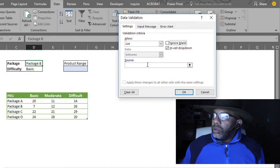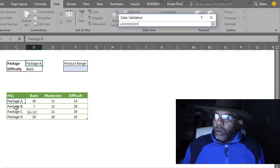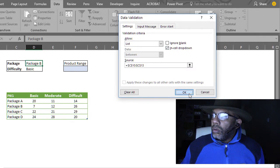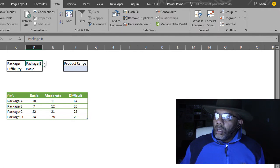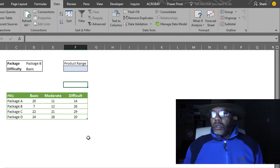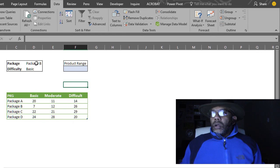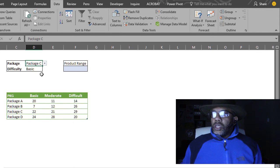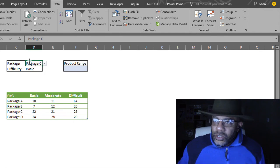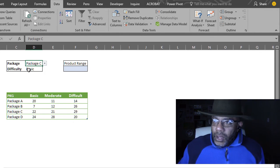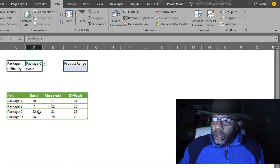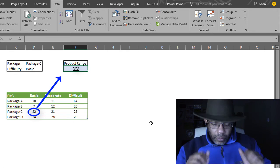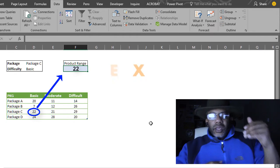Let's make this other drop down list. List, ignore blank. Here we go. There's our drop down list. So I can do, let's say, C. And at C and basic, I want 22 to show up right there. Here's how I'm going to do that. Index match match.